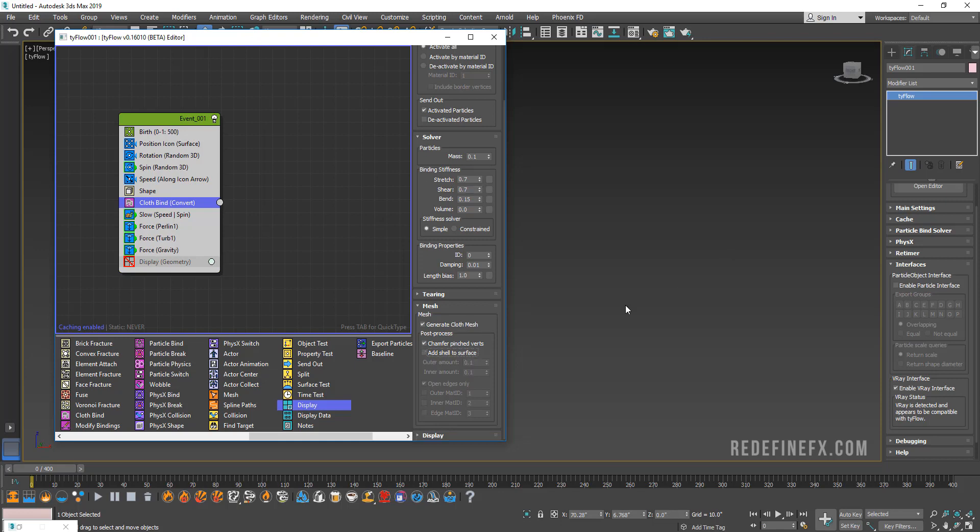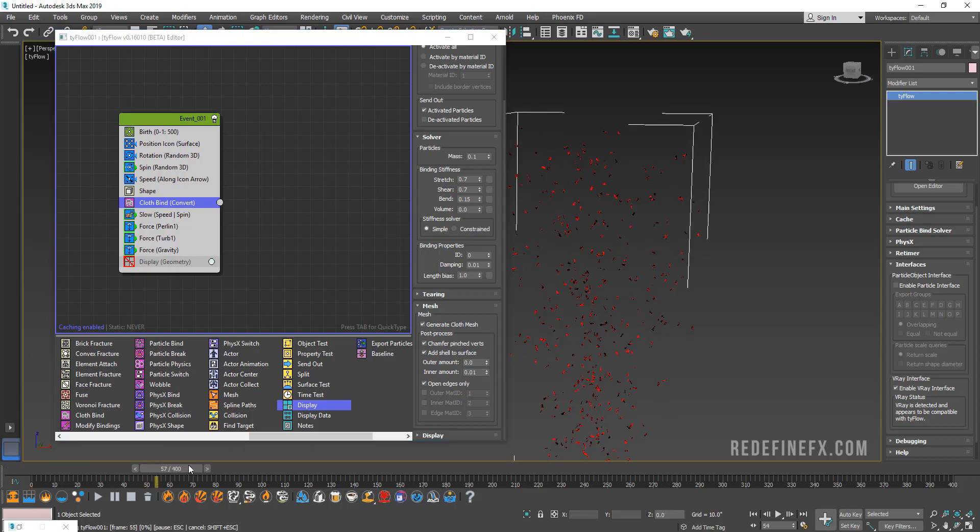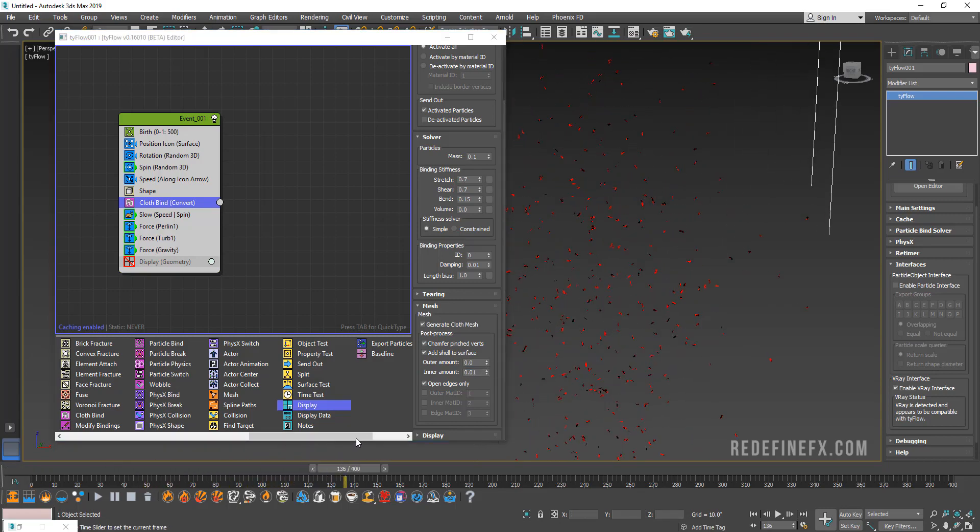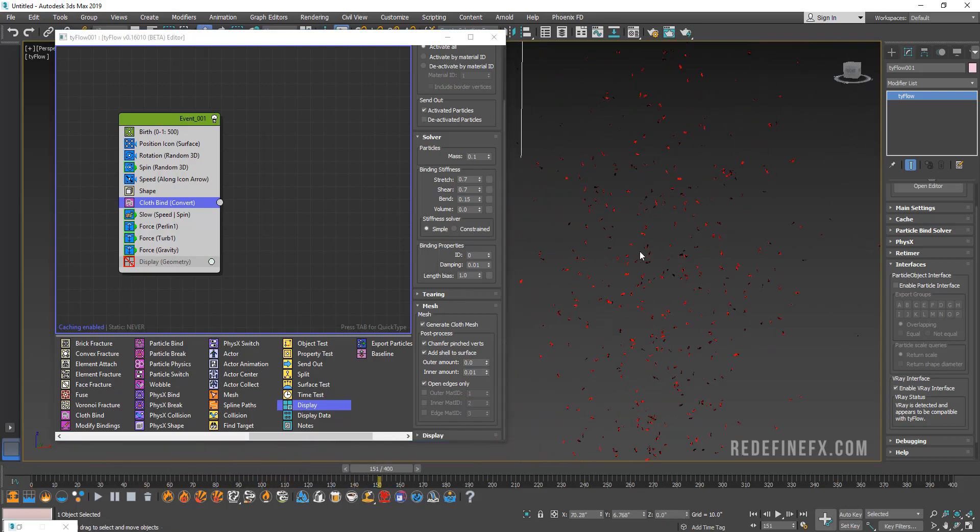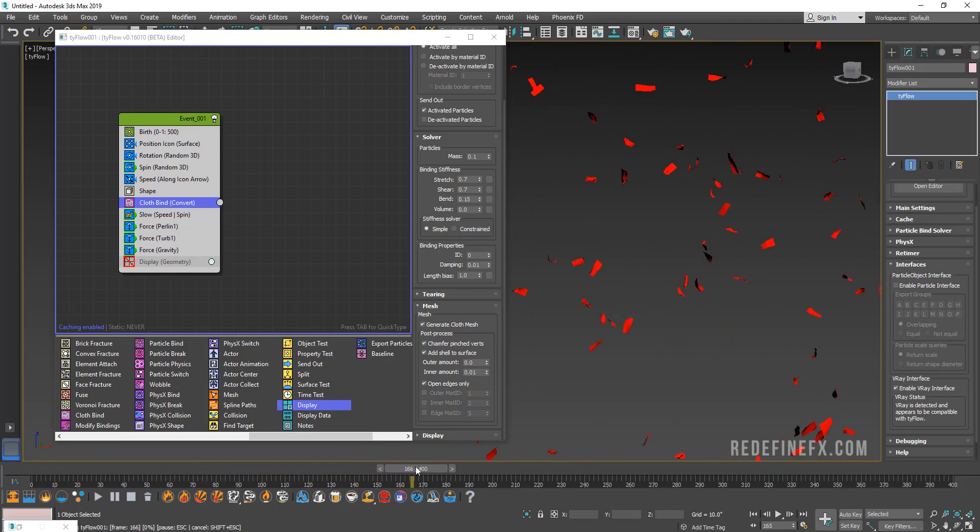What you can do is enable this add shell to surface which will just give it a little bit of thickness. We can set the outer amount to zero and just give it a little bit of an inner amount just so that it has a little bit of thickness, so inner amount of 0.01. Now if I look at what we have, we have a bunch of little cloth fluttering and flying through the air.